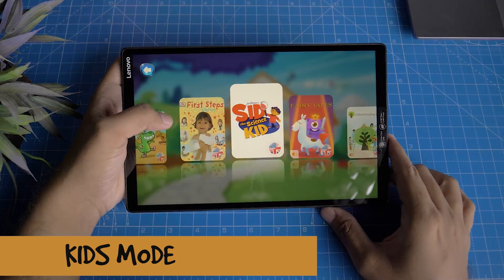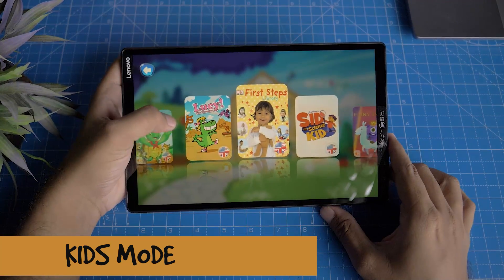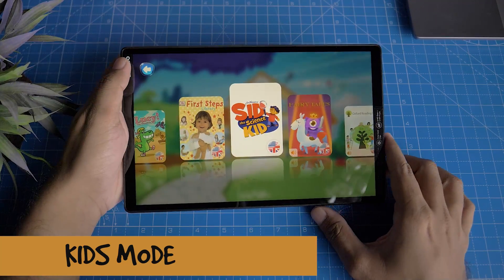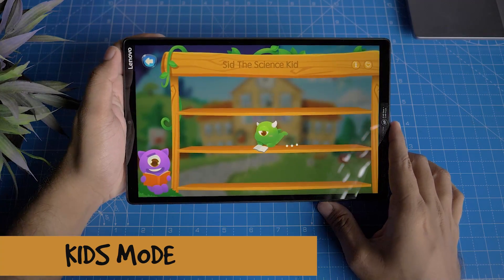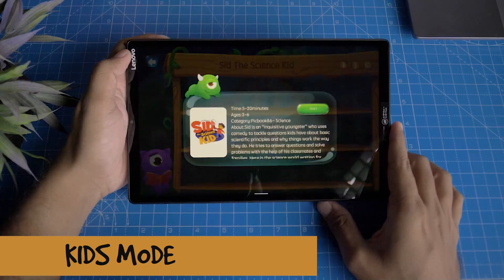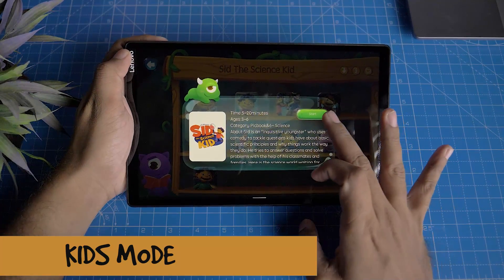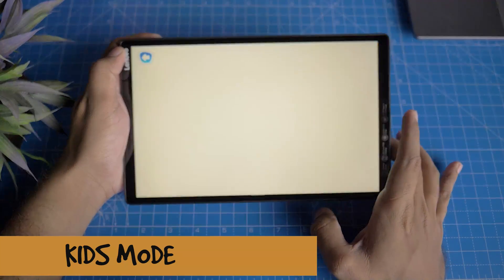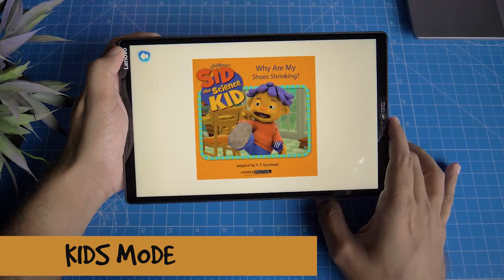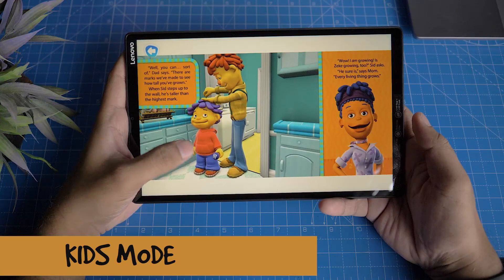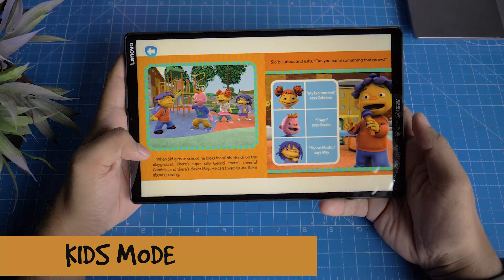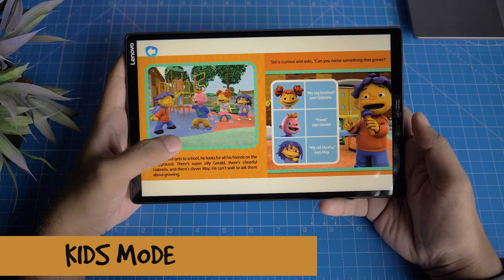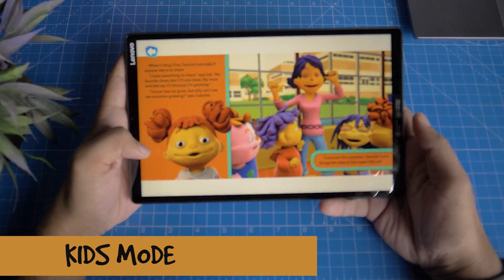You can use the apps available on the tablet.